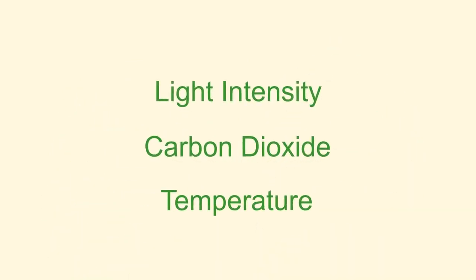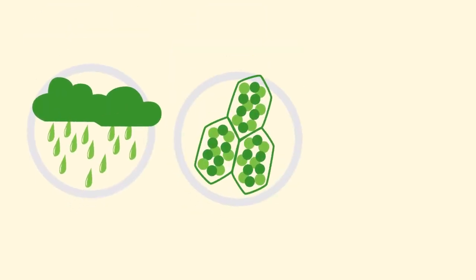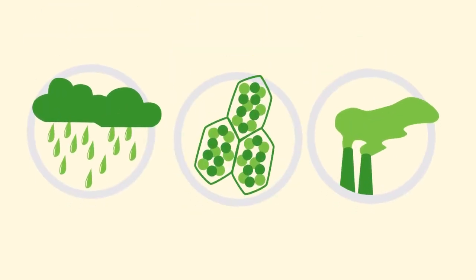These are the three main limiting factors. However, there are some others such as chlorophyll concentration, water, and pollution.